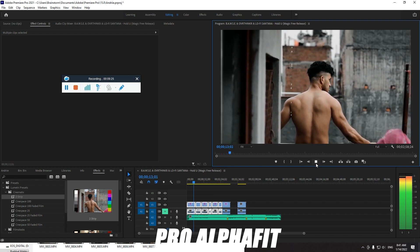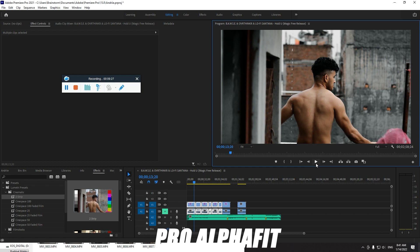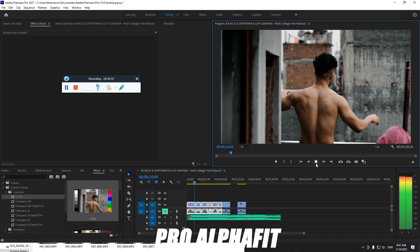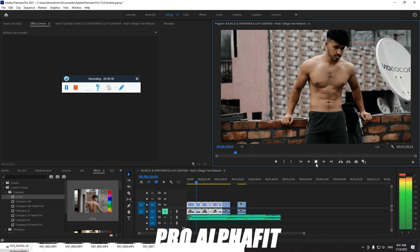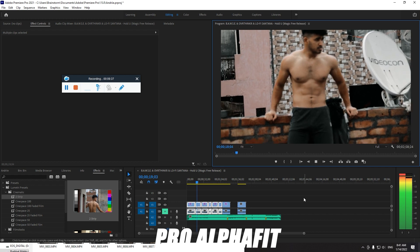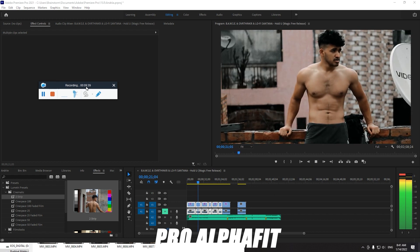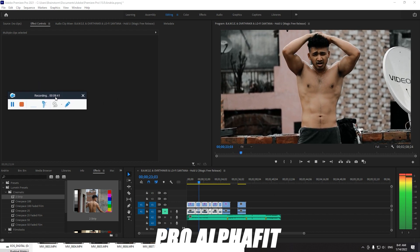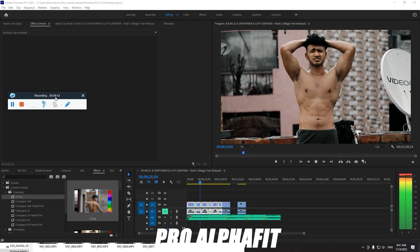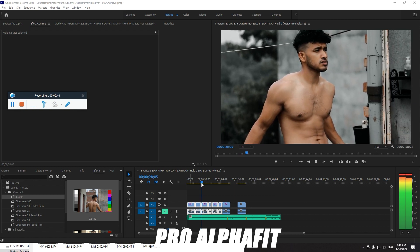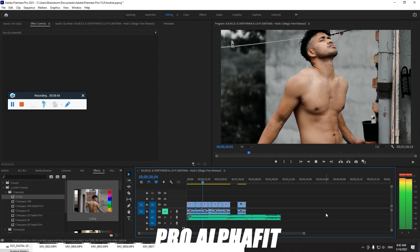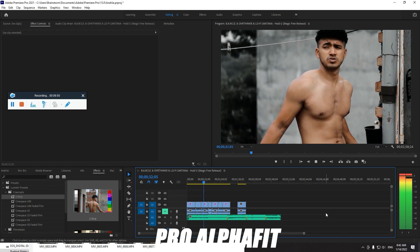I'm going to teach you a lot of effects because I use them a lot, and you're going to see exactly how I use them. Just look at this — it's looking awesome.